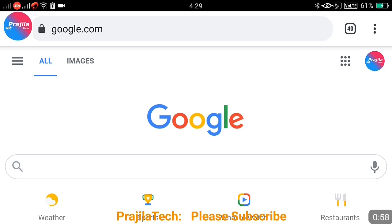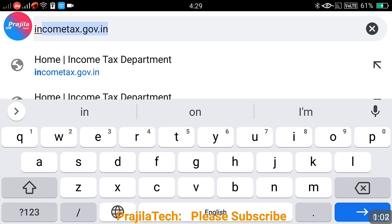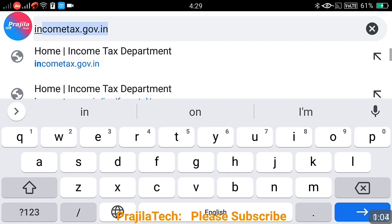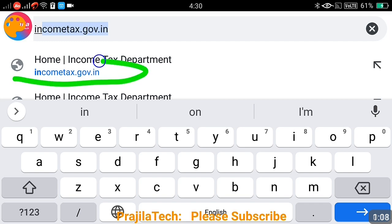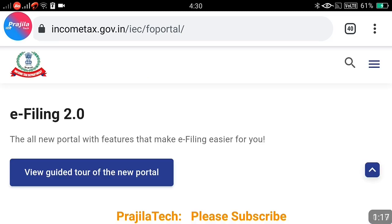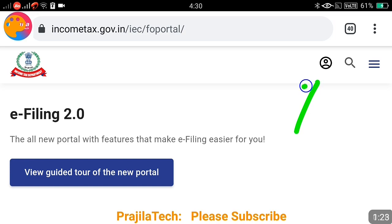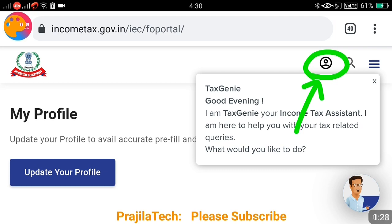You can also access this from mobile. Open a Google search page and in the URL bar type incometax.gov.in — I will put the link in the video description so you can copy-paste it. Once you log in for the first time it will take a little bit of time to load. You can see here it says 'eFiling 2.0' — that is the name of this new portal.